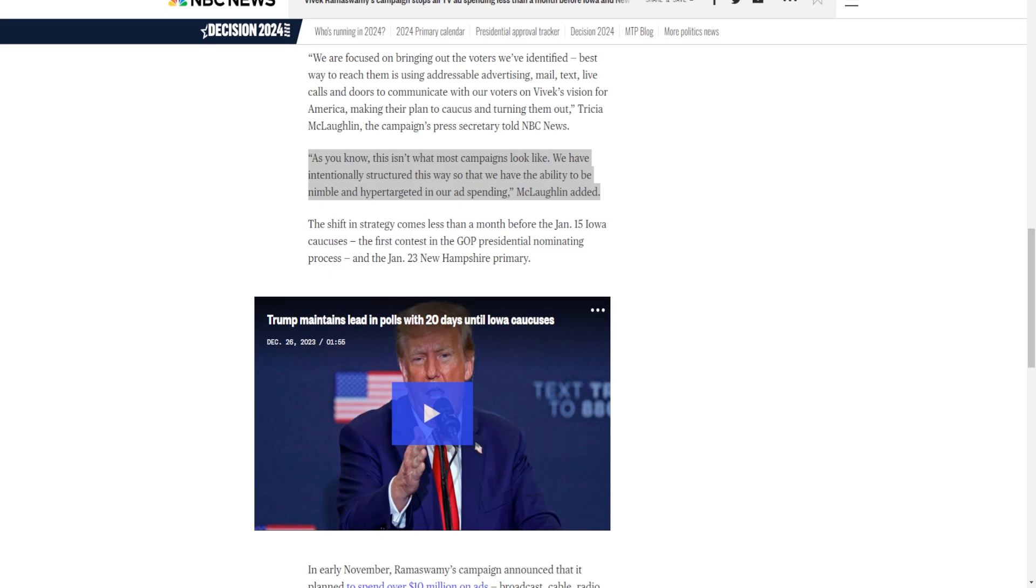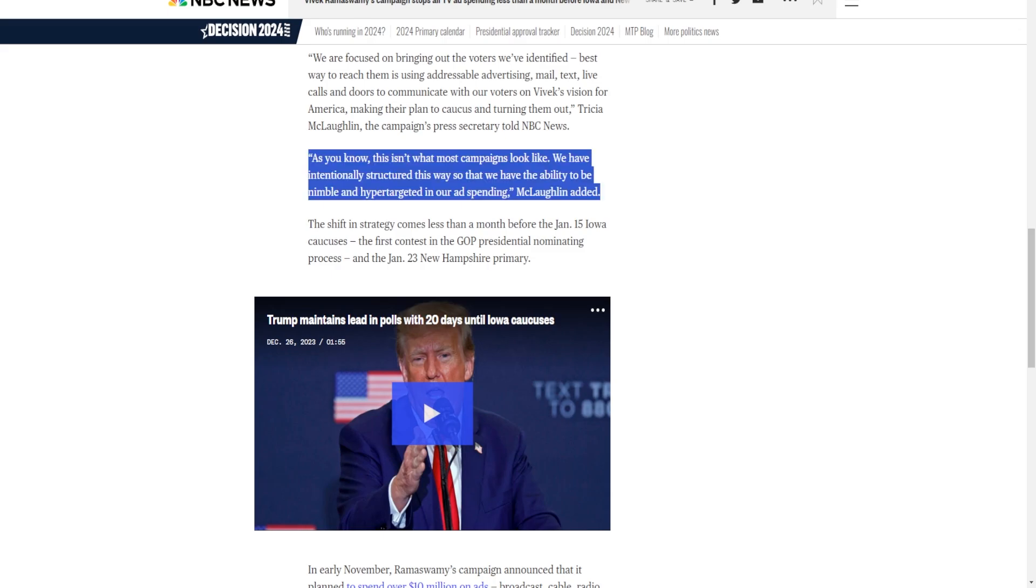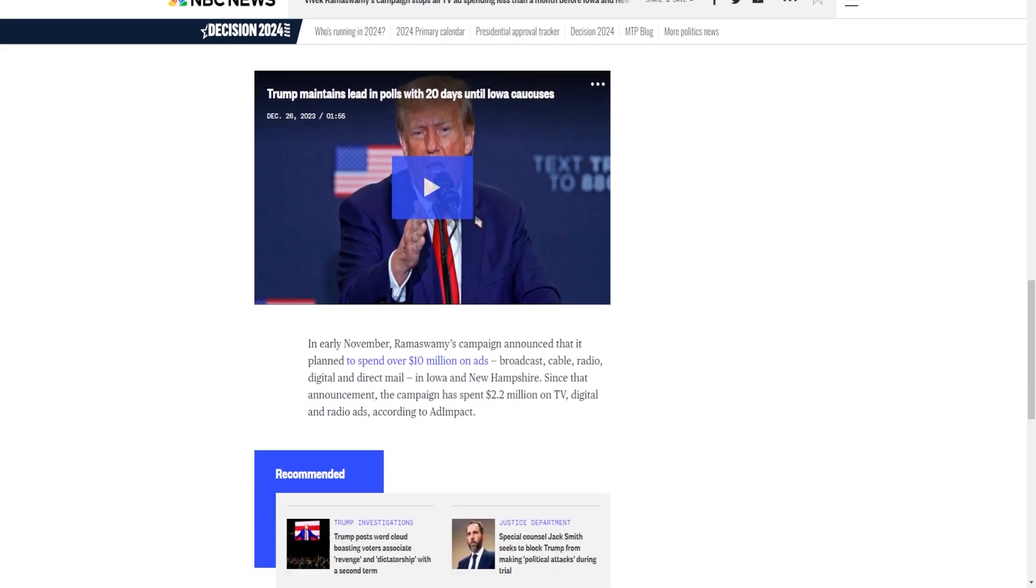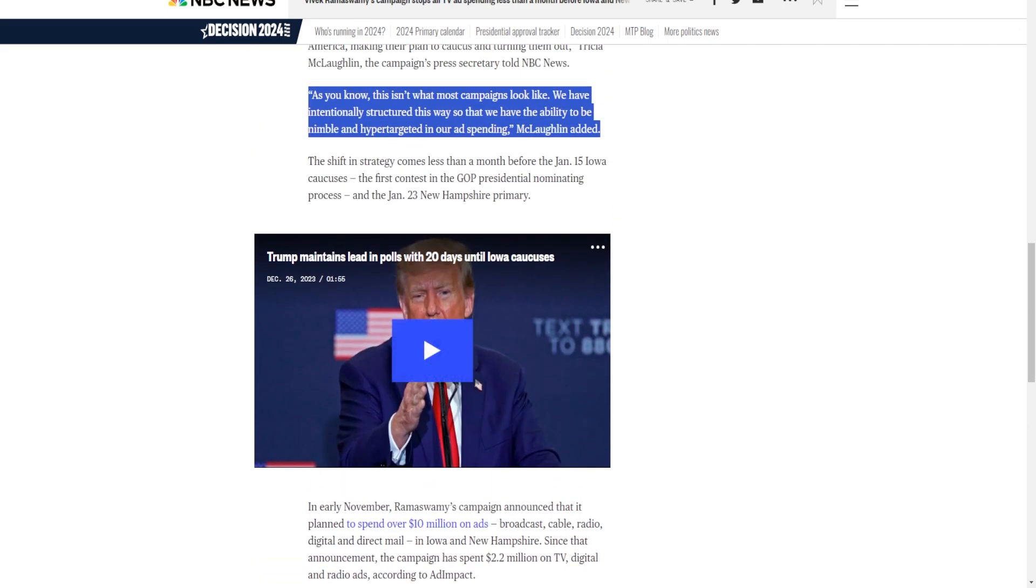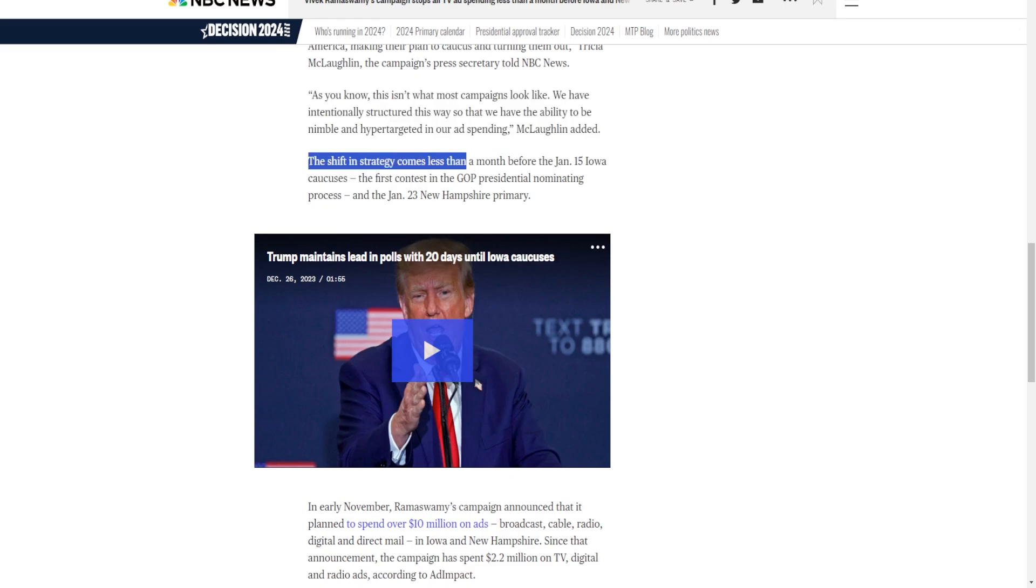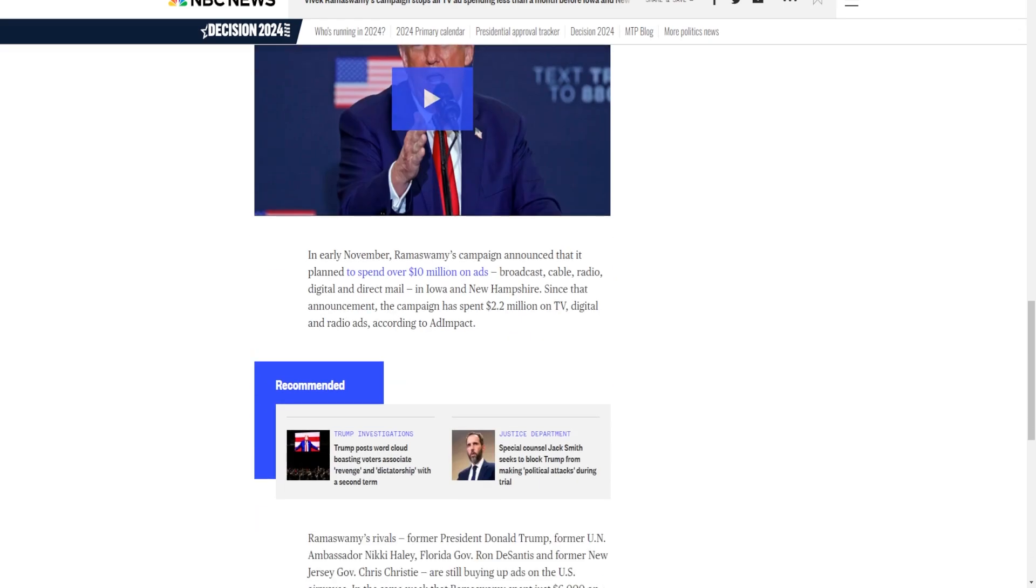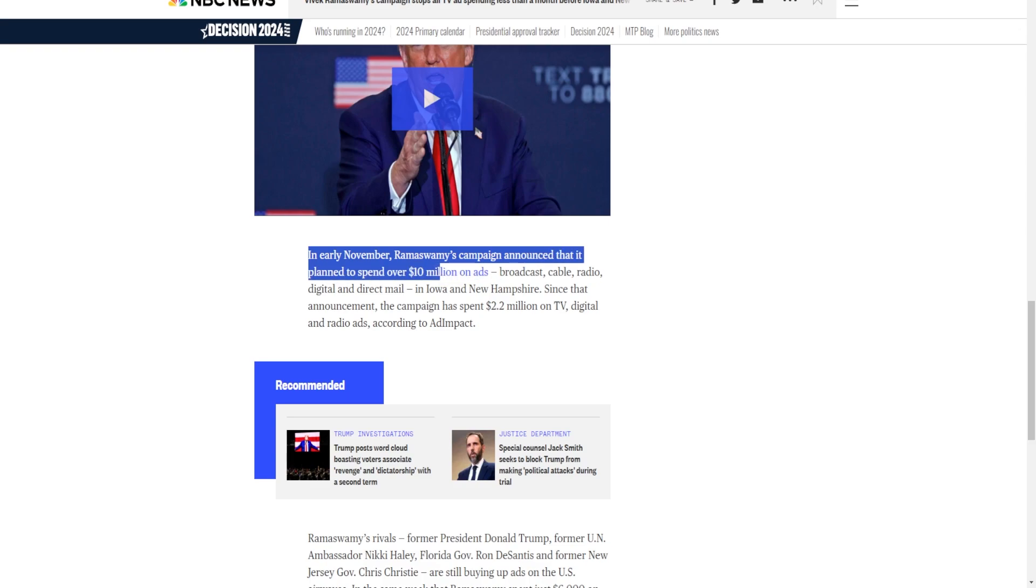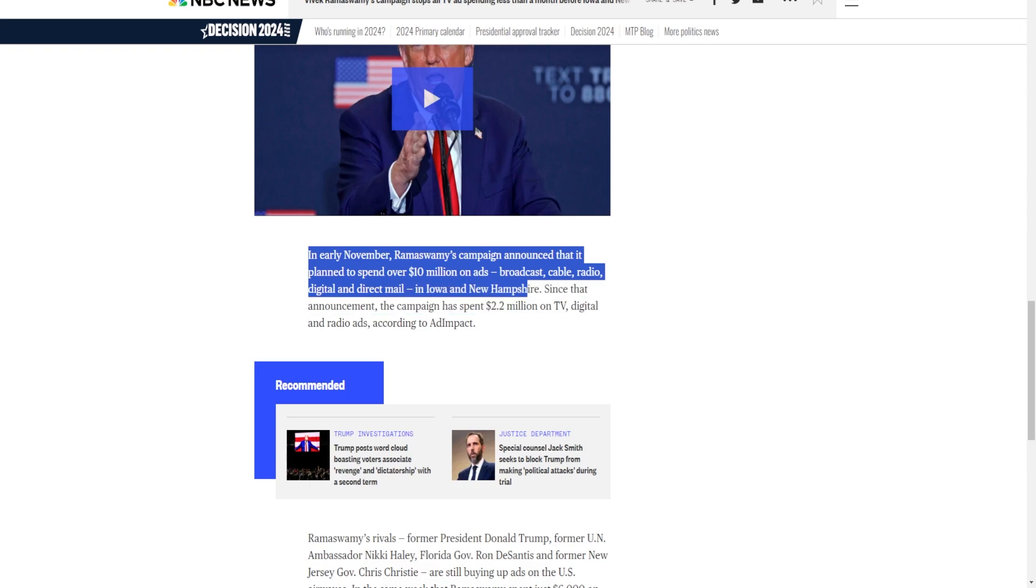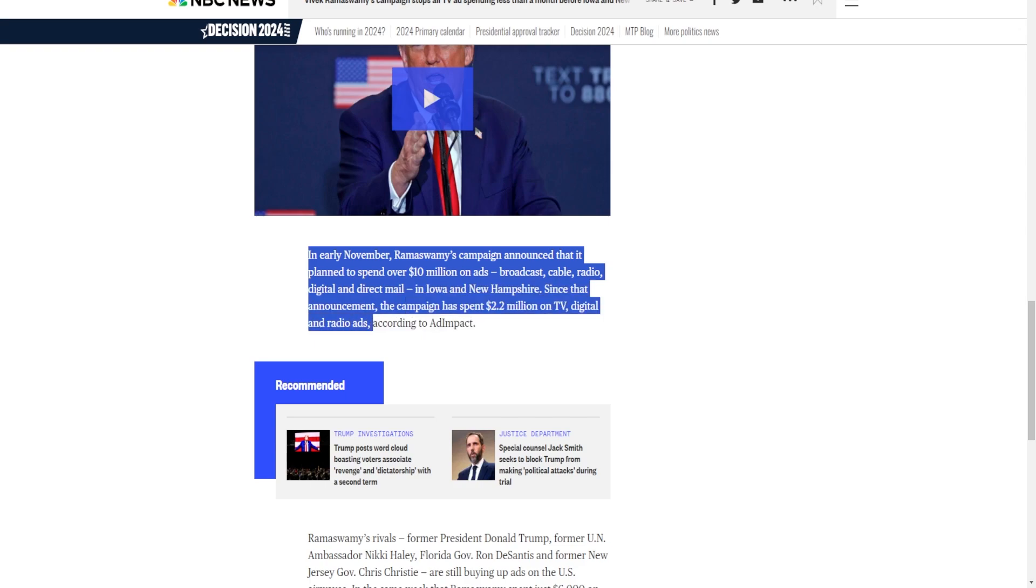They're trying to do something that no presidential campaign really has done before. Again, campaigns have tried, it's sometimes shown success, but the problem is it was used in small doses so we don't really have that much evidence of it working on a grand scale like Ramaswamy's campaign is doing. The shifted strategy comes less than a month before the January 15th Iowa caucuses, the first contest in the GOP nomination. In early November, Ramaswamy's campaign announced a plan to spend over $10 million on ads—broadcast, cable, radio, digital, and direct mail—in Iowa and New Hampshire. Since that announcement, the campaign has spent $2.2 million on TV, digital, and radio ads according to Ad Impact.